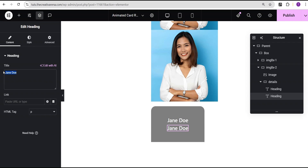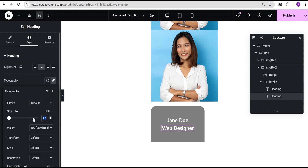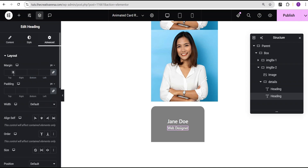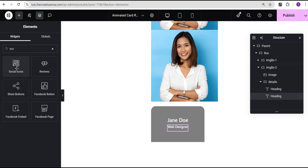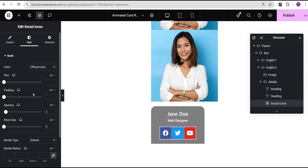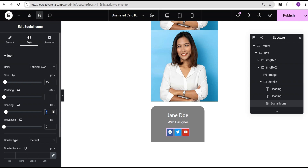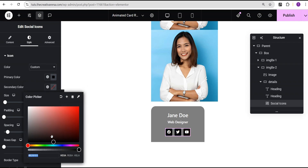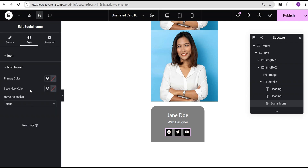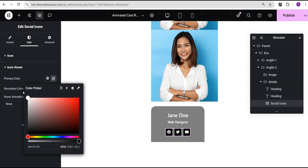I'll duplicate the heading and change the text to 'Web Designer'. I'll set the font size to 0.9rem and weight to 500. In the advanced settings, I'll give it a margin of 10 pixels. Then I'll add a social icons widget. In the style options I'll set icon size to 15 pixels, spacing to 10 pixels, primary color to black, secondary color to white, and on hover I'll switch them — primary white, secondary black.